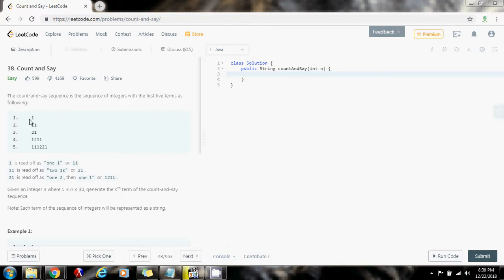The first term is one, the second term is one one, the third term is two one, the fourth term is one two one one, and the fifth term is one one one two two one.